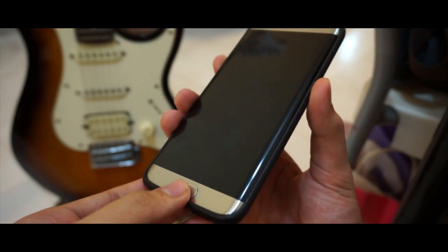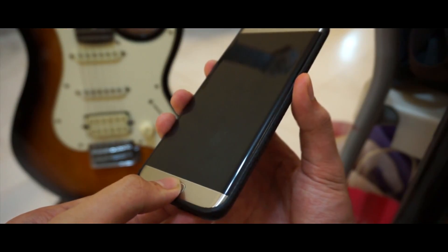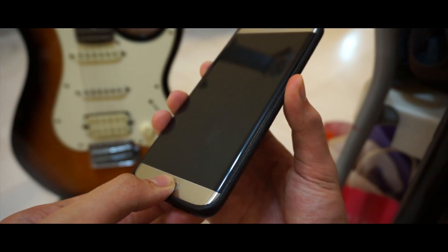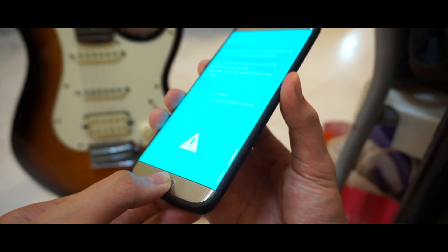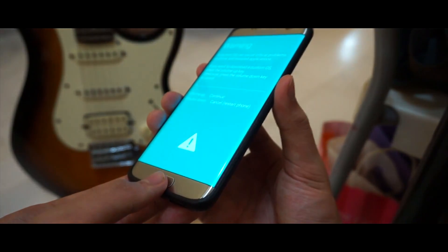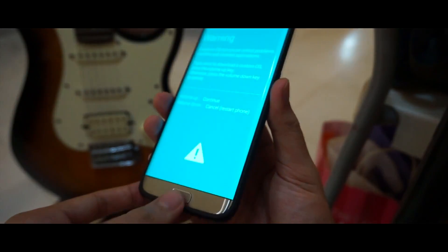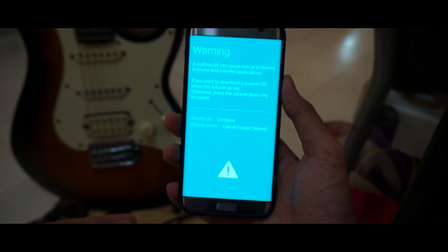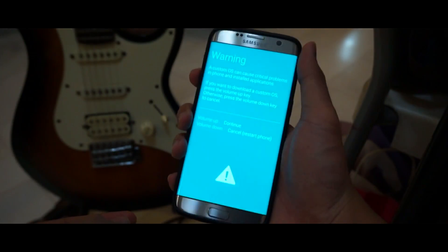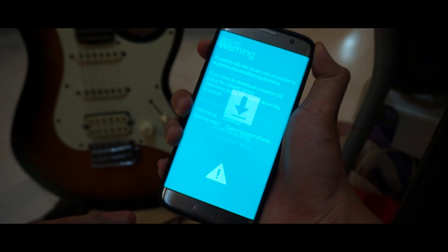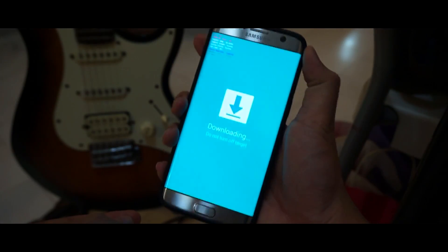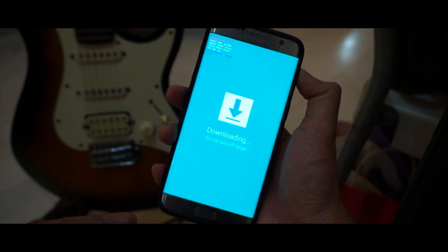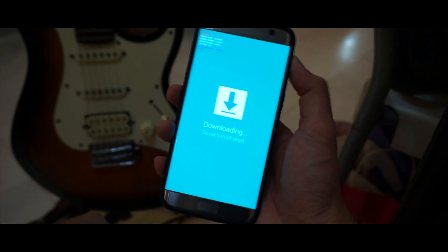Press these three buttons at the same time, and once the Samsung logo pops up you can let go of your standby button but do not leave your volume down and your home button. Then it would lead you to this bootloader mode.